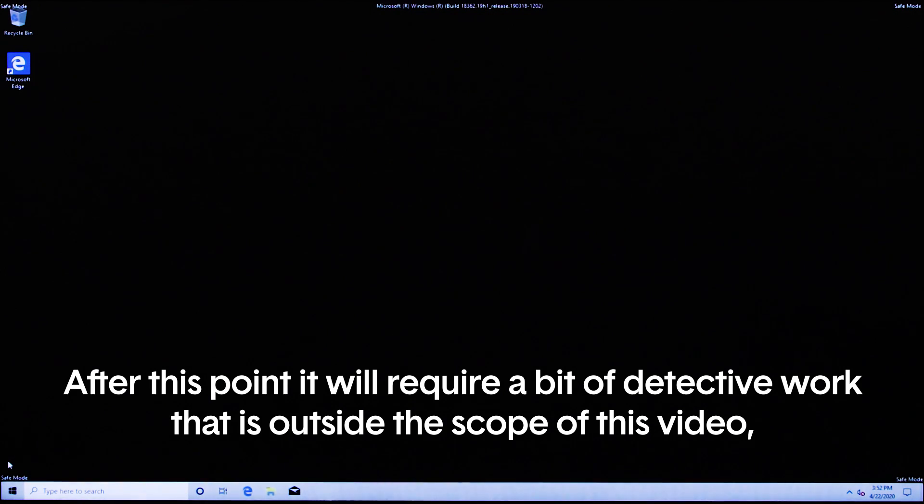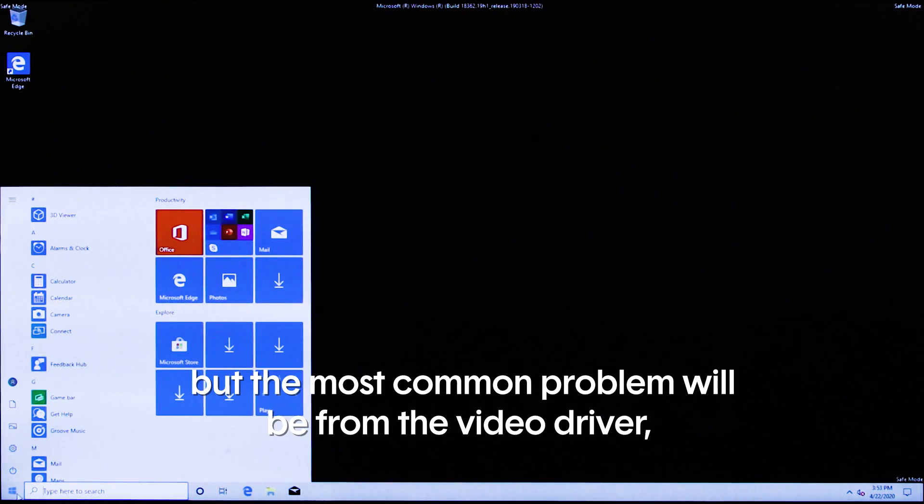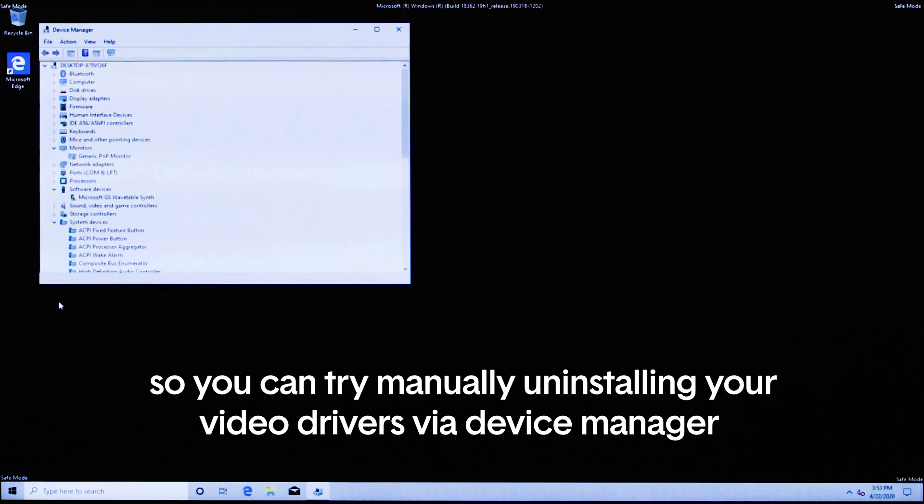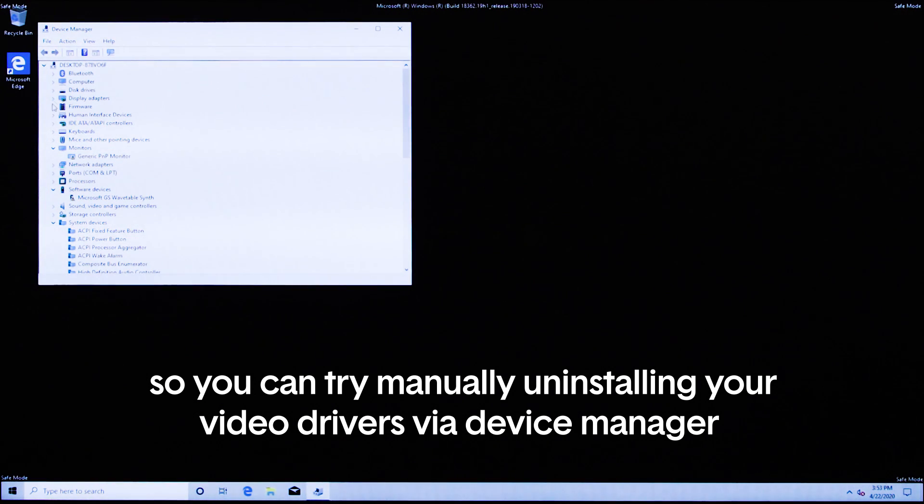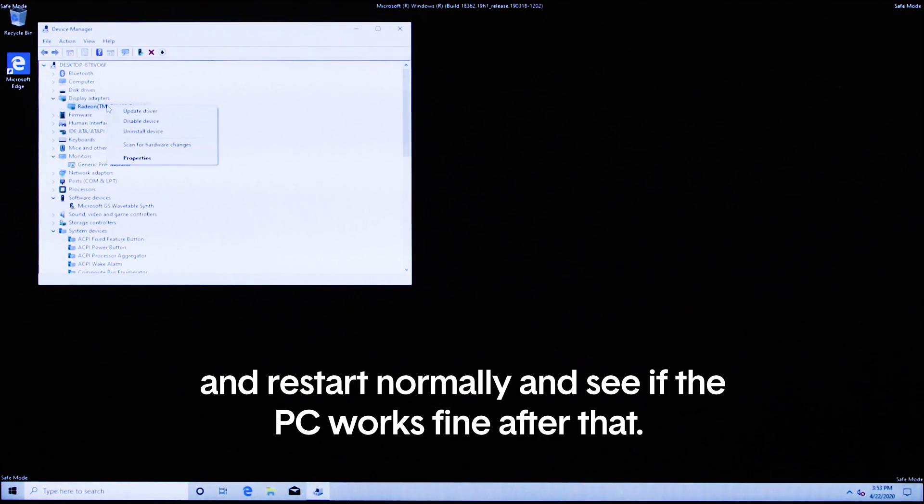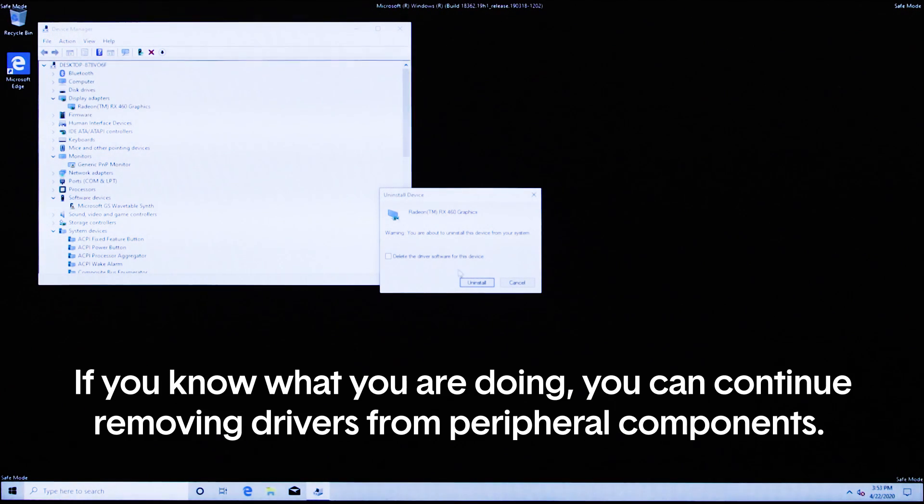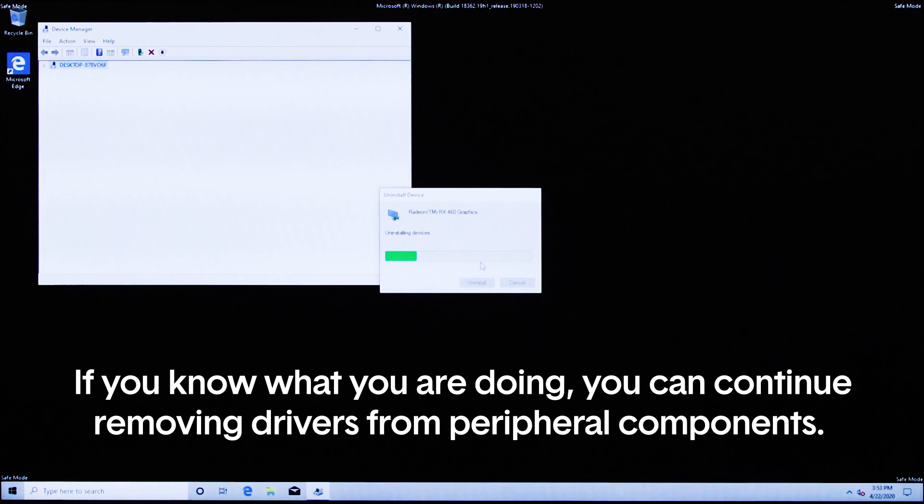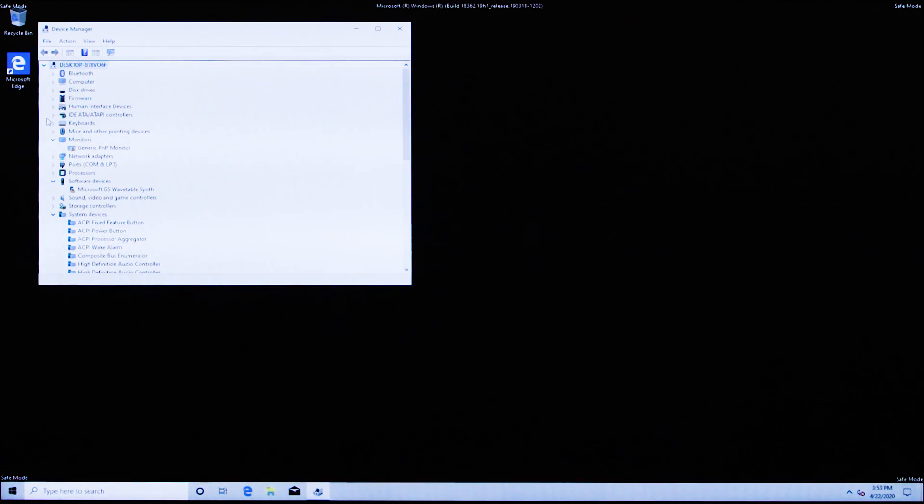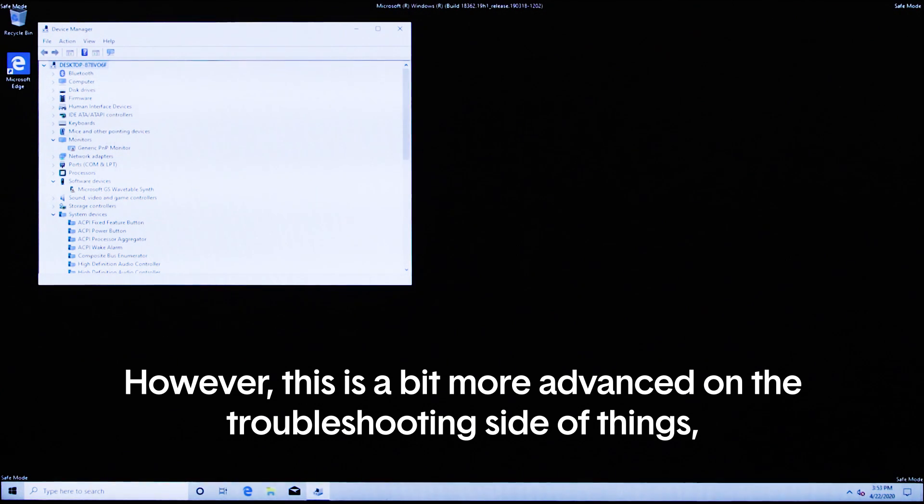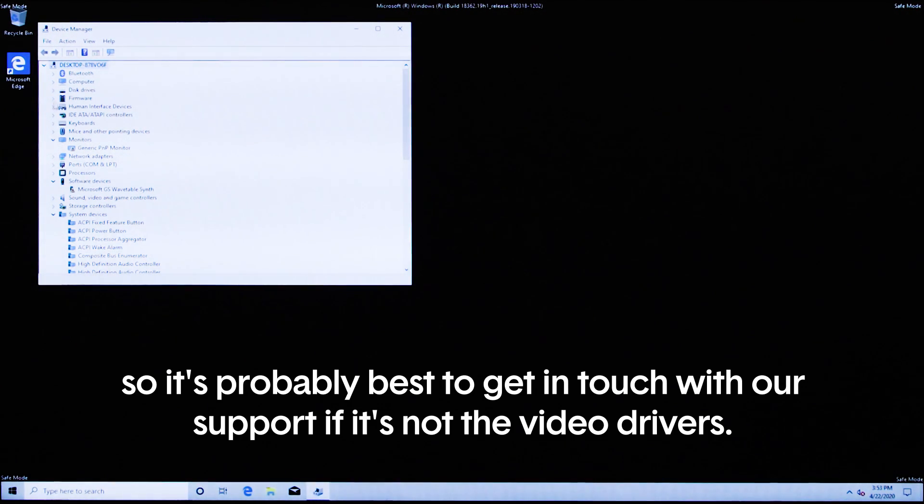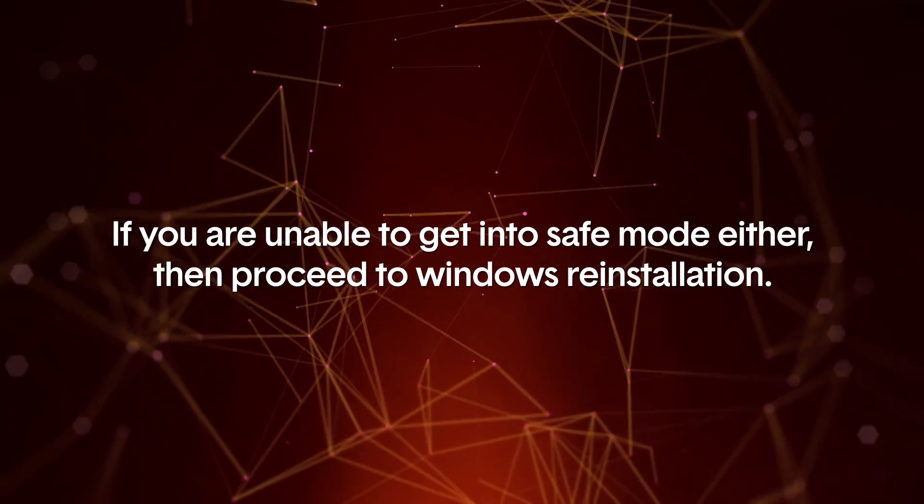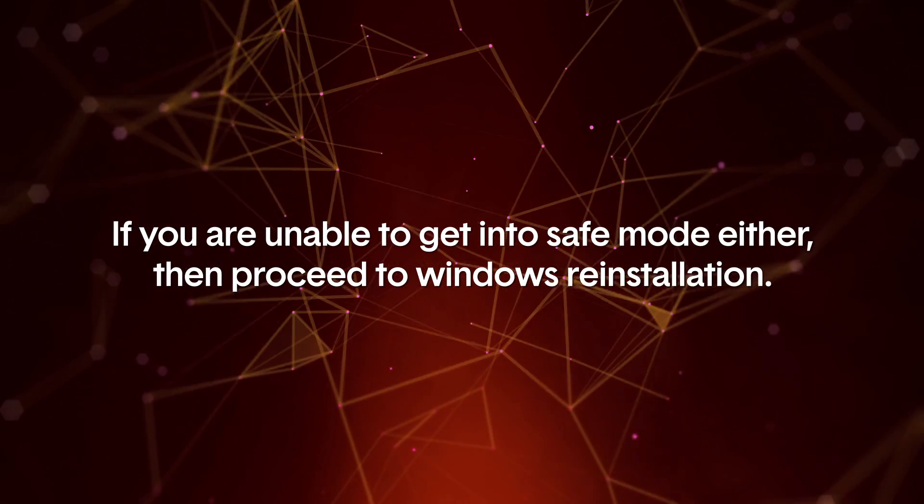If you are successfully able to enter Windows only in safe mode, it usually means a driver is corrupted or the piece of hardware associated with that driver is defective. After this point, it may require a little bit of detective work that is outside the scope of this video, but the most common problem will be from the video driver, so you can try manually uninstalling your video drivers via device manager and restart normally to see if the PC works fine after that. If you know what you're doing, you can continue removing drivers from peripheral components and restarting until Windows seems to work okay to find the culprit. However, this is a bit more advanced on the troubleshooting side of things, so it's probably best to get in touch with our support if it's not the video drivers. If you are unable to get into safe mode either, then proceed to Windows reinstallation.